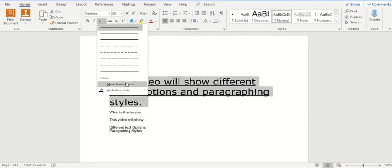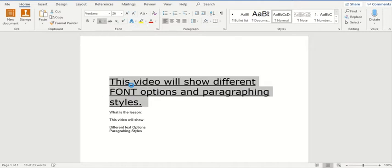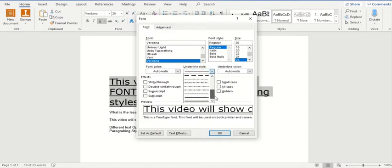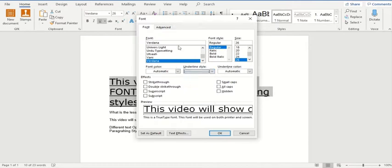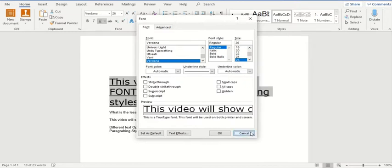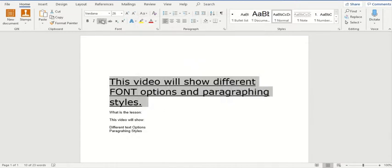If I click on 'more underlines', you can see a new window will pop up and I'll have more options. These are the underline styles and I can select any of these. I can also change the font color, the font style, the size, and I can also change the underline color as well. These are all the options that can be selected via this underline menu.